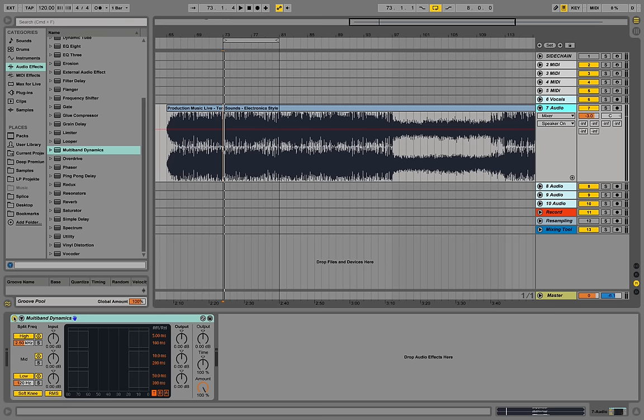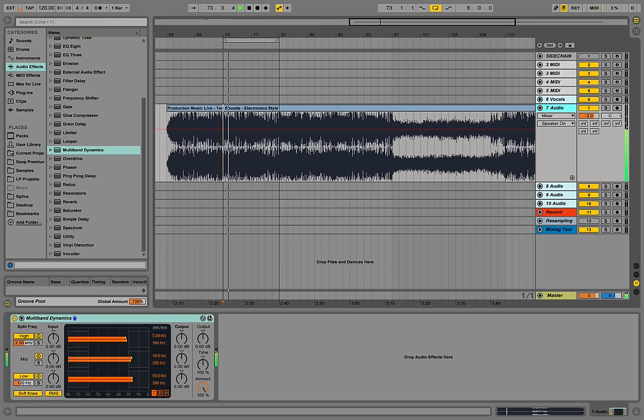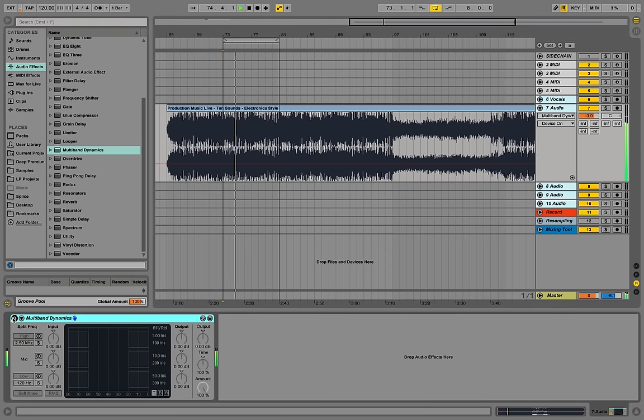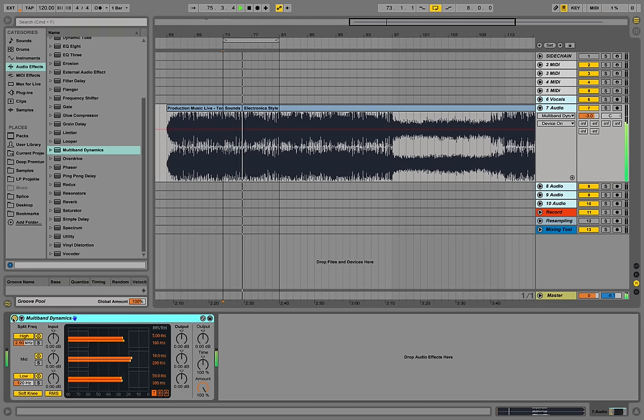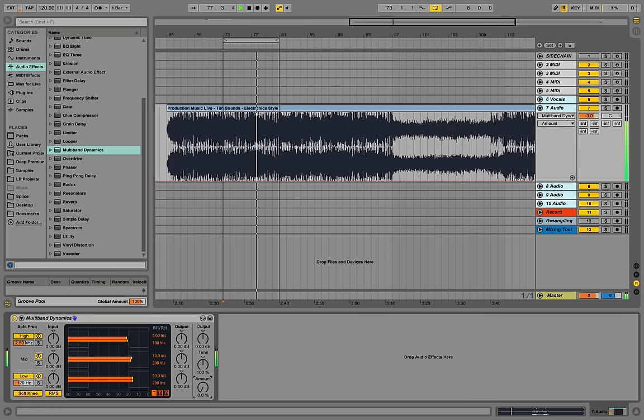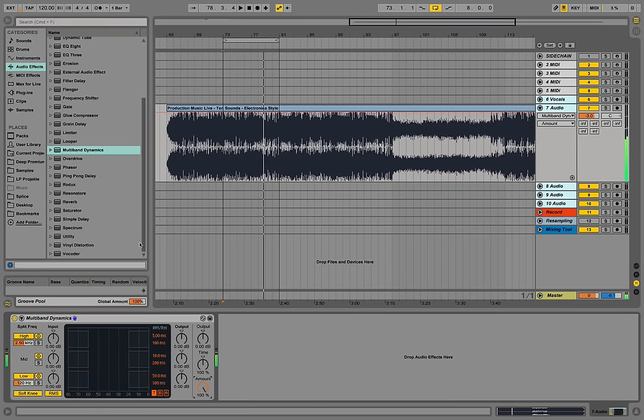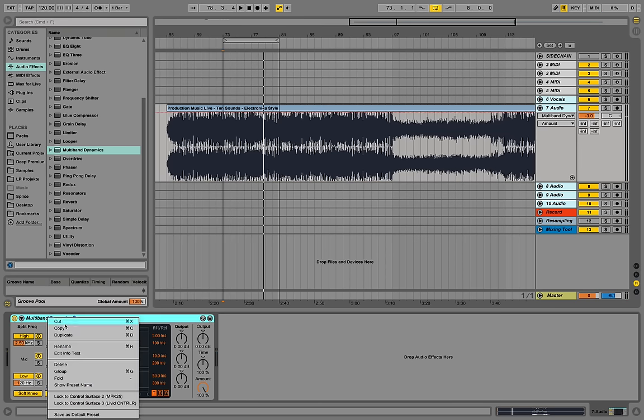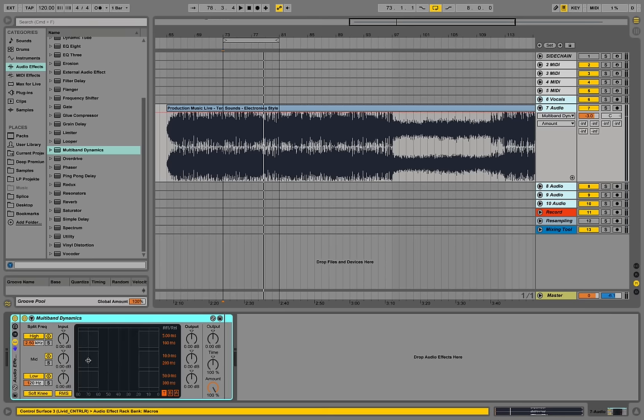Right now we are just putting in the signal of this track and we are not changing anything. Now we right-click and group this to a group of effects.